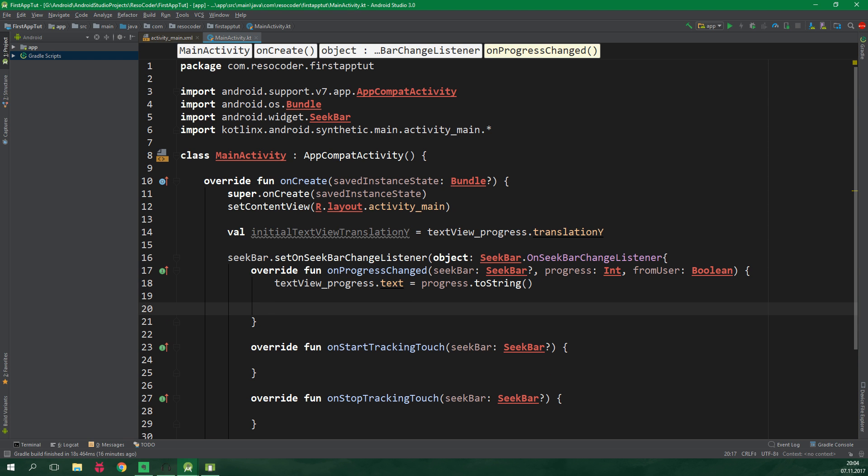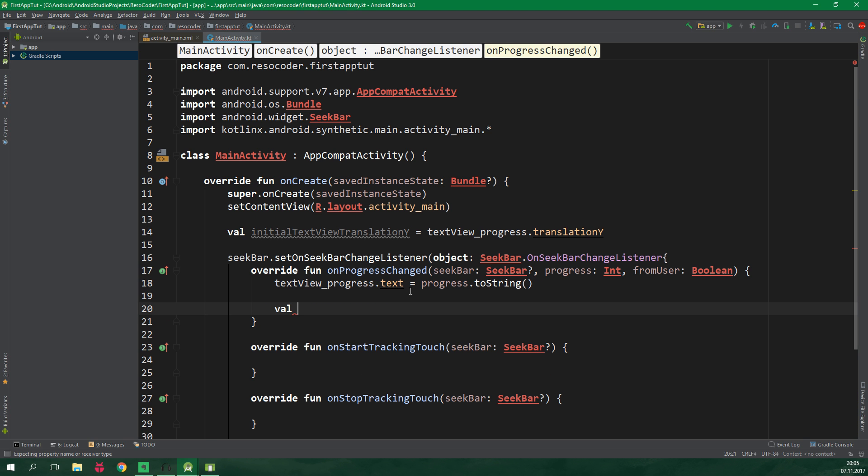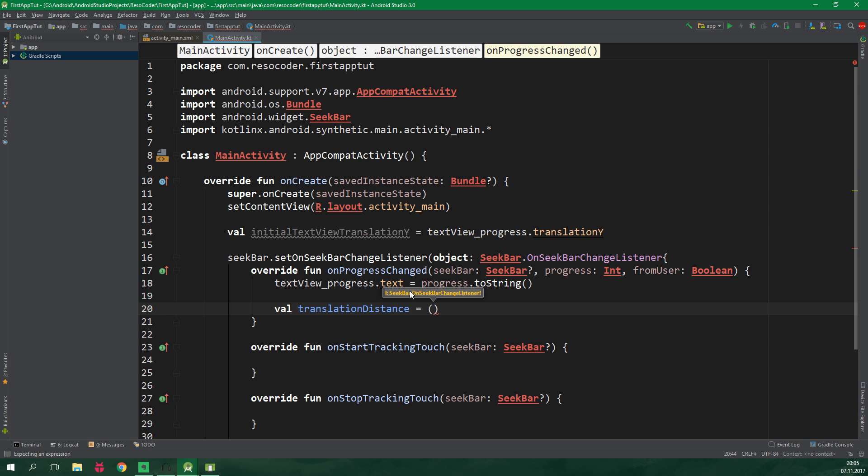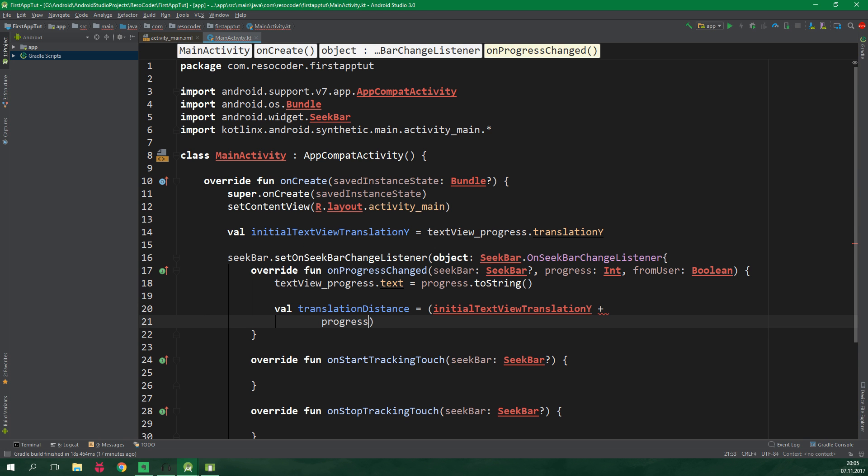First we wanna create an immutable variable so val translationDistance and this name speaks for itself and this is gonna be equal to initialTextViewTranslationY plus progress times animStep, we are gonna define this in just a bit, times minus one. This is because negative y is actually upwards.